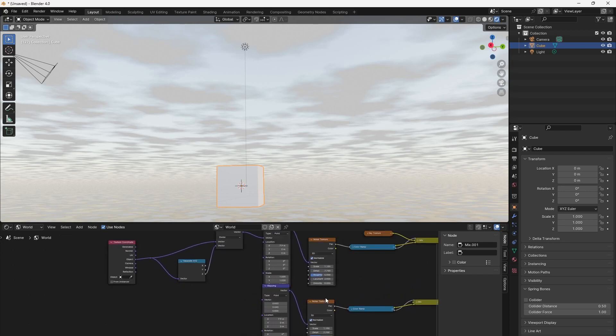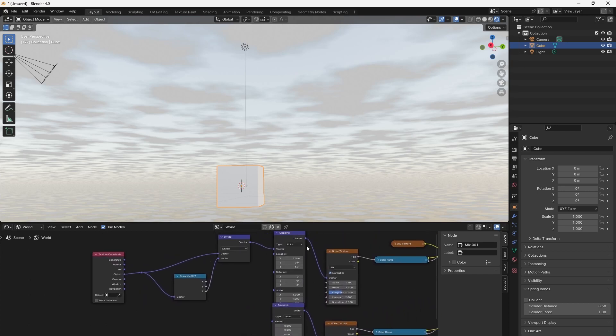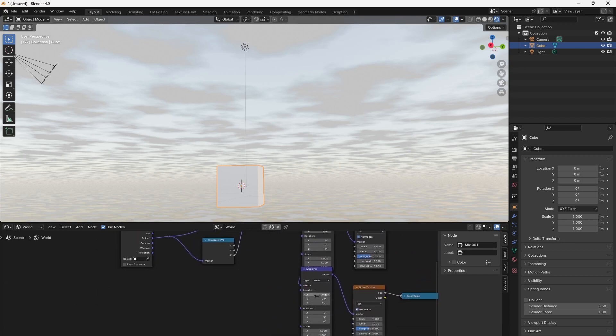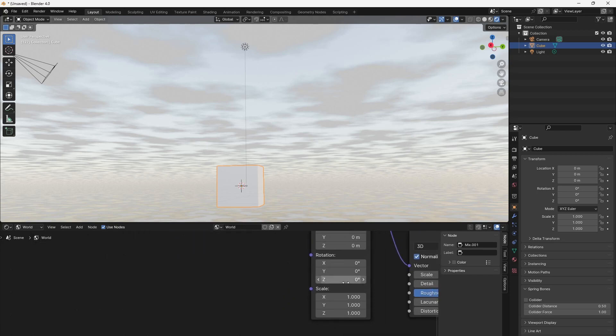So rather than setting the noise scale, we shrink the texture coordinates to affect both the scale and speed of the clouds at once. We do so by multiplying the vector coordinates.